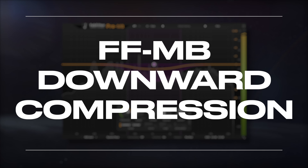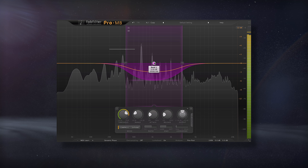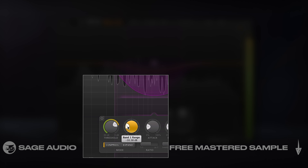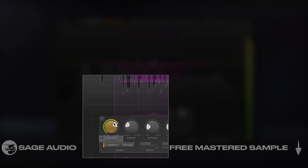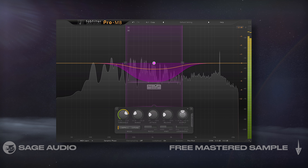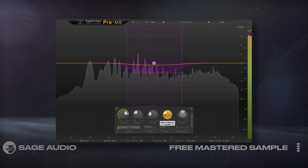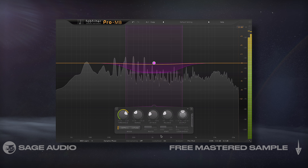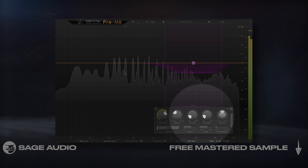Downward compression is the default processing type. It's created by combining the compression function with a negative range. As a result, whenever the signal goes above the threshold, the signal is attenuated based on typical parameters like your ratio, range, attack and release times, and soft or hard knee settings.